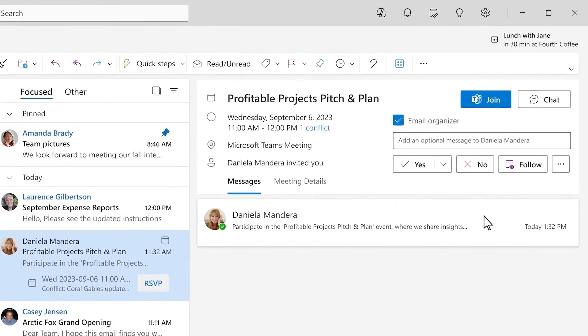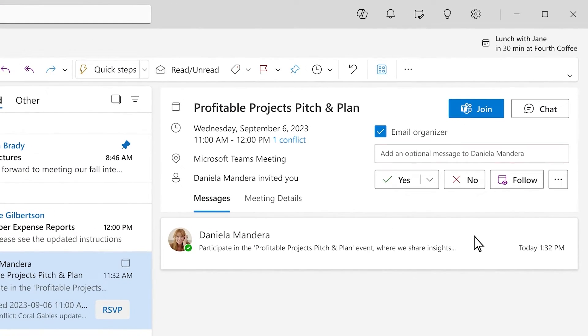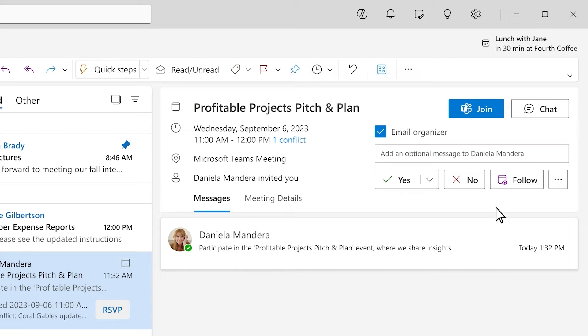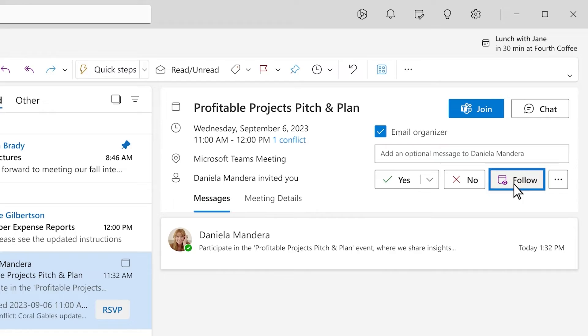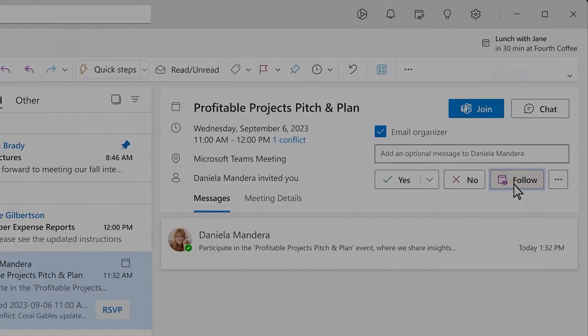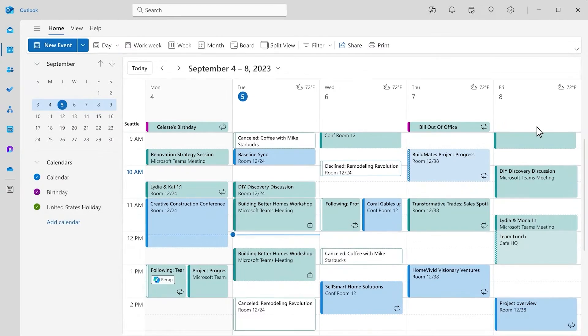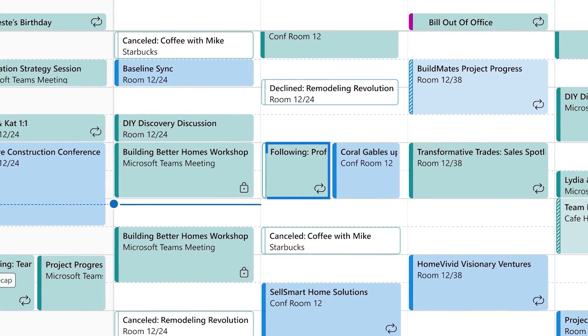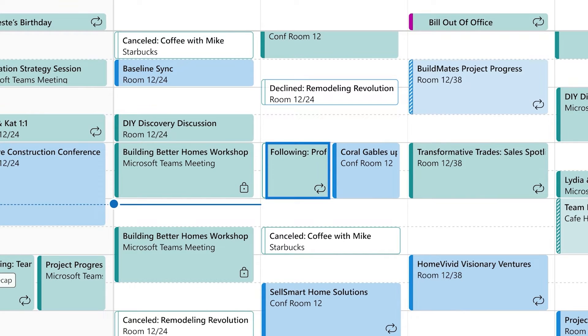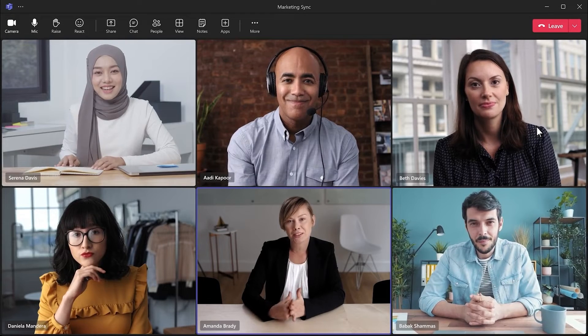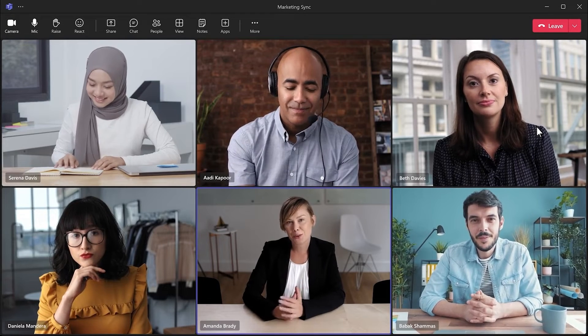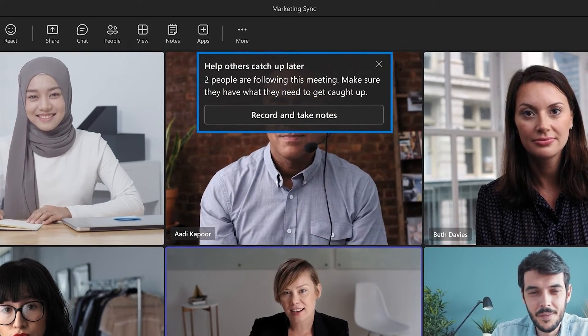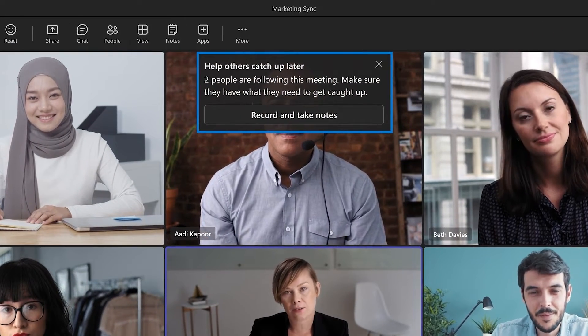Let's take a look. Here you've been invited to a meeting that's relevant for you but conflicts with another meeting you're already planning to attend. From the meeting invite you can choose to RSVP with follow. This lets the organizer know that you're interested in the meeting outcome but won't attend it live. This option is also great to use when you could attend but your time would be better spent elsewhere. Switching over to your calendar, you can see that you're now following this meeting. When the meeting starts on Teams, the attendees will receive a notification to record the meeting because people, including you, are following it.